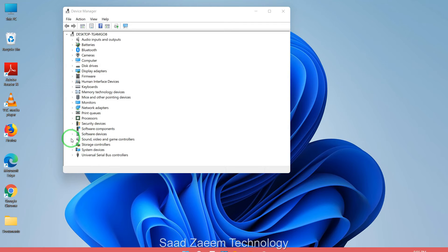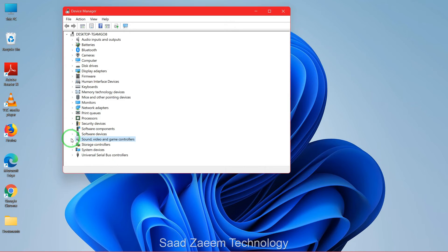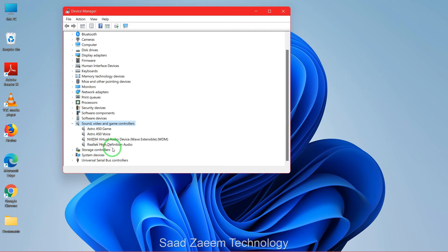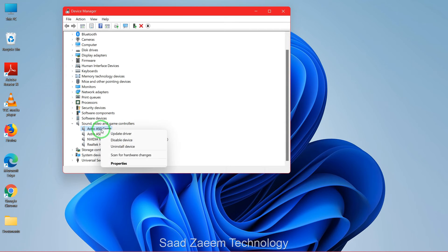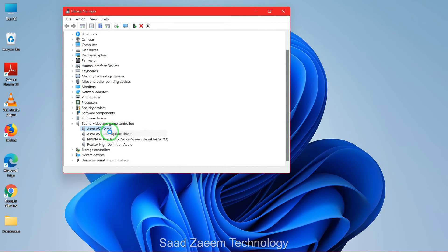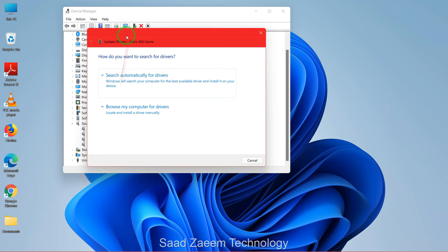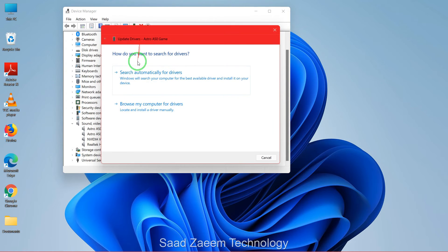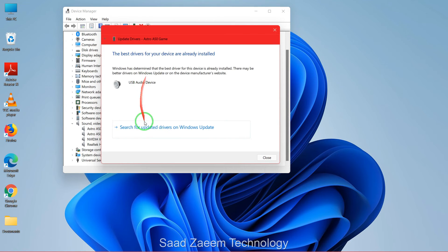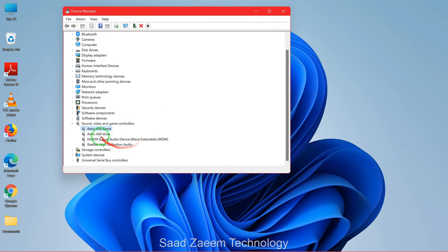Now you'll have to click on Sound, Video and Game Controllers. Over here you'll see many of your devices. You'll have to right-click on it and then click on Update Driver, and then Search Automatically for Drivers. You can repeat this for others too.